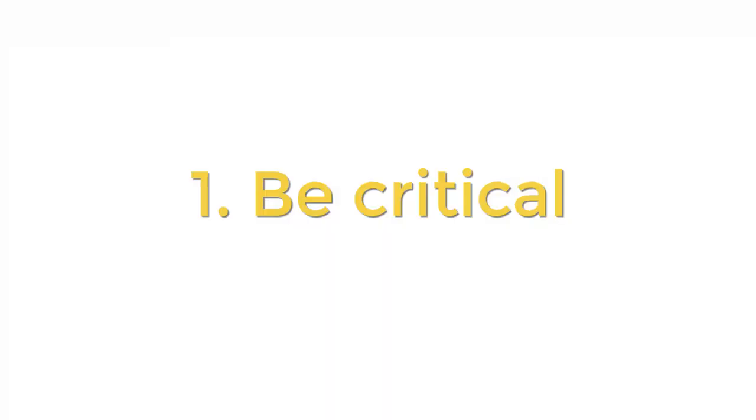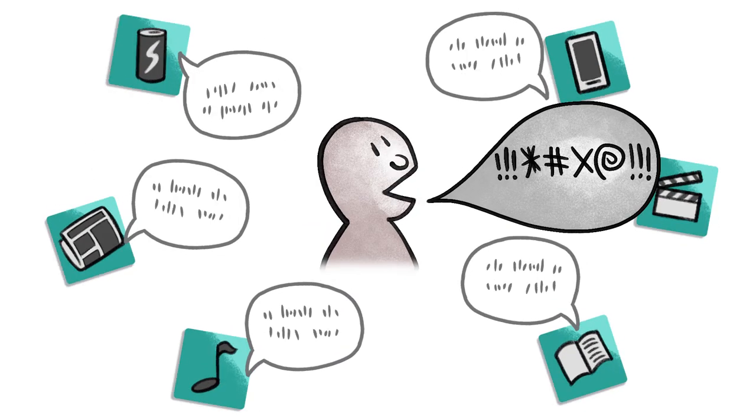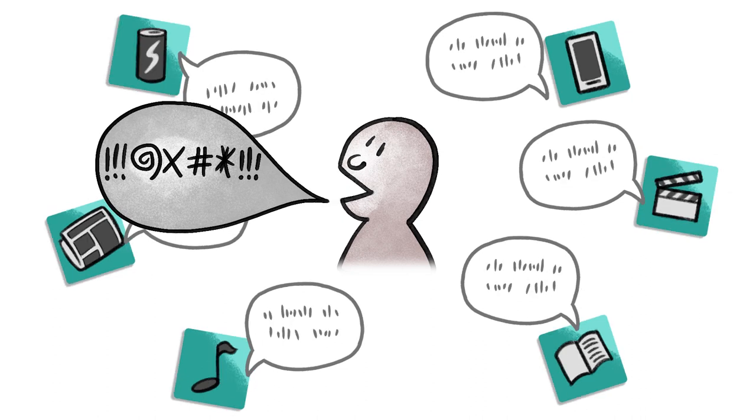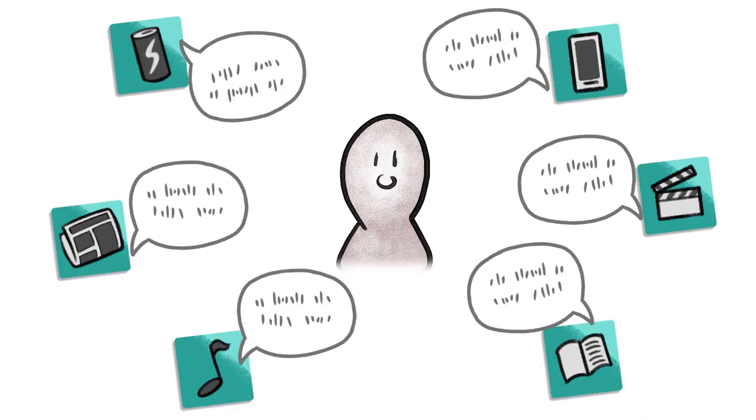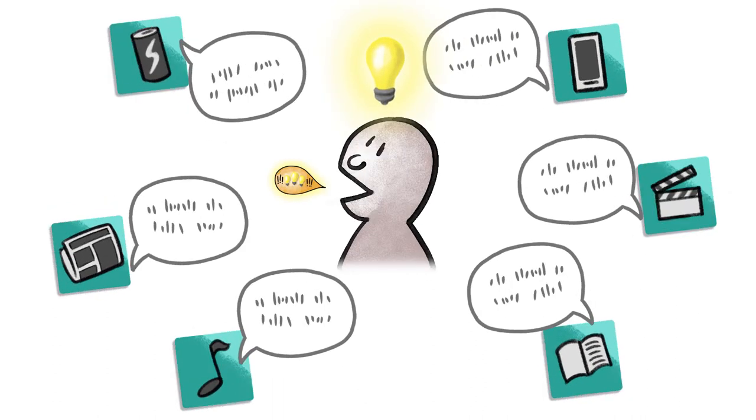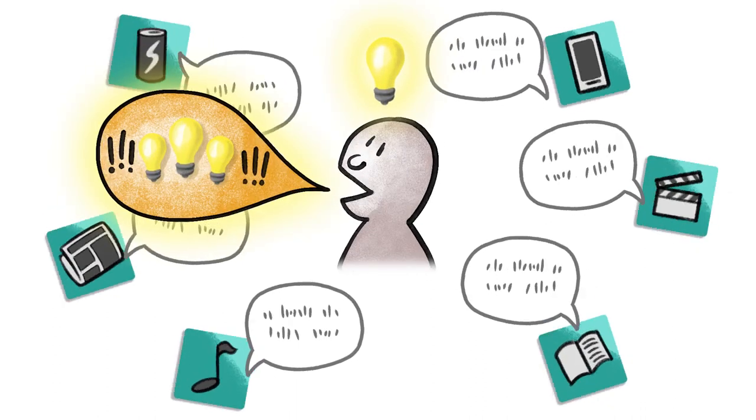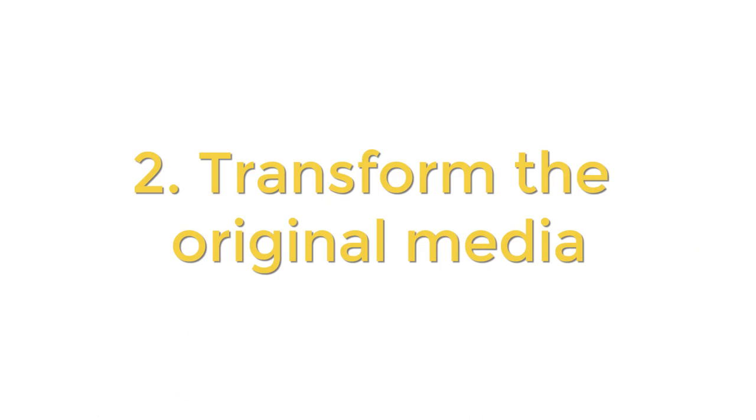First, you have to be critical. Talking back to media is a powerful way to have your voice heard, but the comments in your broken video have to be insightful, not mean.